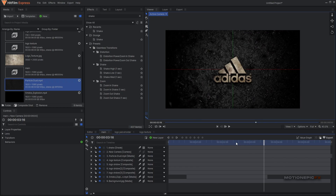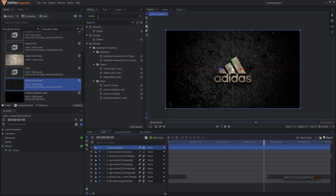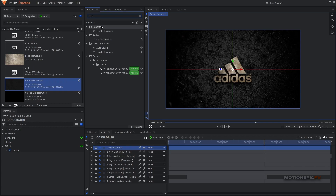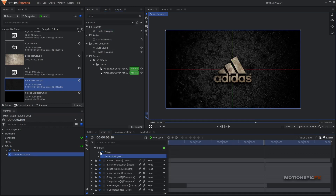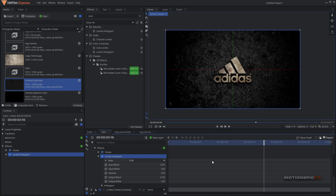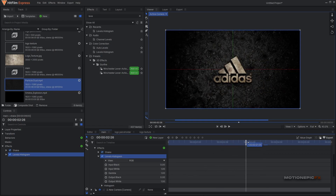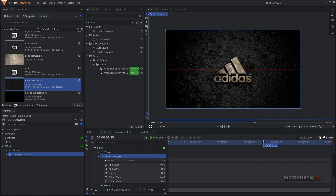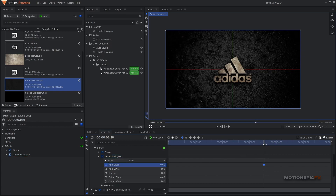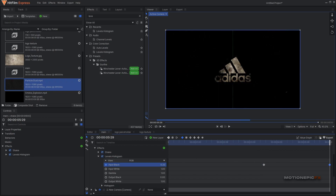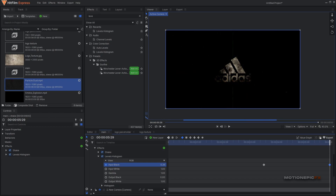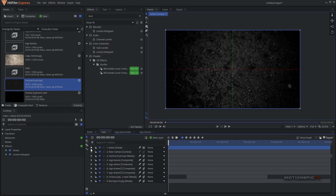Now we can create a fade out animation. Instead of animating opacity, we can create a much better looking fade out using the grade layer. Apply a Levels Histogram effect on the grade layer and animate the Input Black value. Go to between three and four seconds, create a keyframe on Input Black, go to the last frame, and increase that value — and you'll see a nice fade out animation.